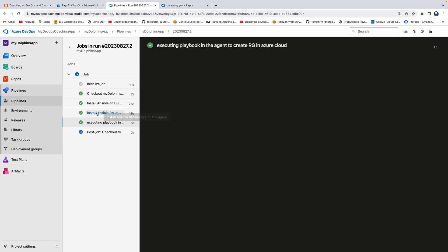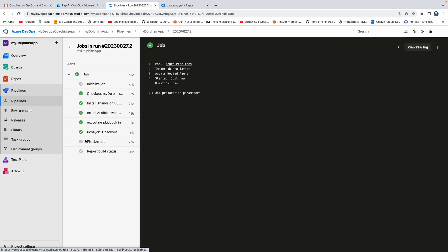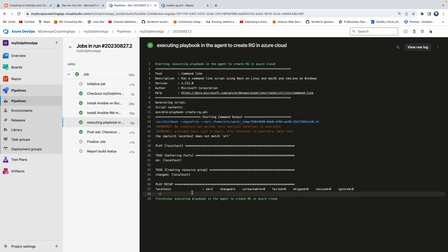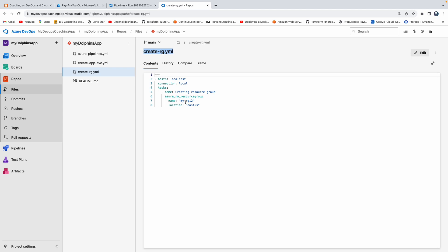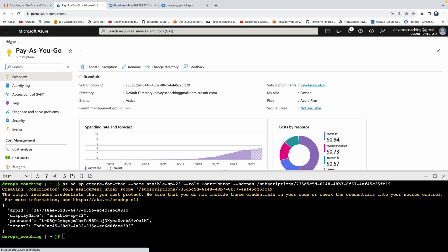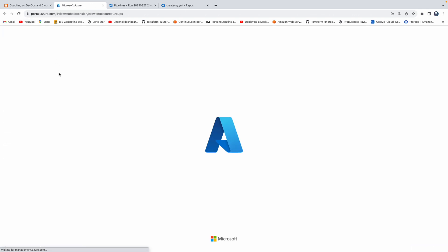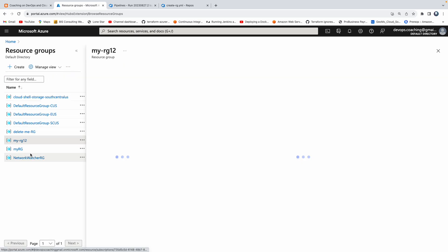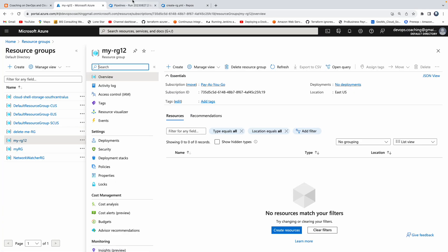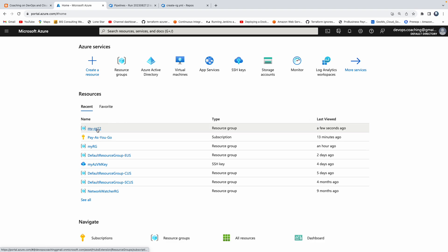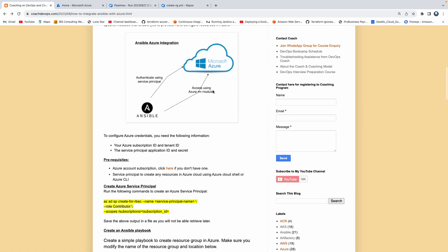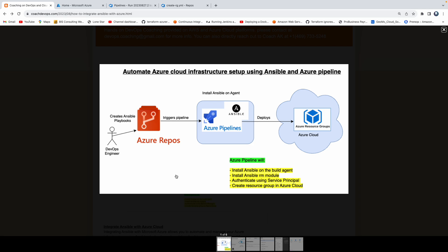As you can see, it also executed the playbook as well. Look here — this was able to execute the playbook for creating the resource group. So if I log in to Azure Cloud — this is the resource group it should have created. Let me go into Azure Cloud, go to Home, click on Resource Groups. Wow, look at here — that's the resource group. It was just created, and you can see it was created just a few seconds ago. That's how you would be able to automate infrastructure setup on Azure Cloud using Ansible and Azure DevOps Pipeline. Thank you for watching this video.